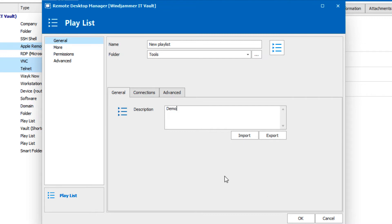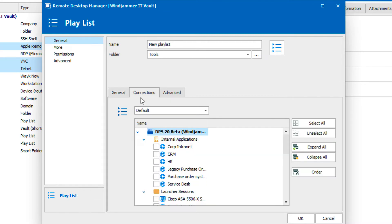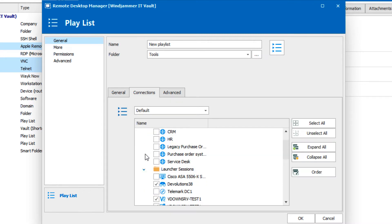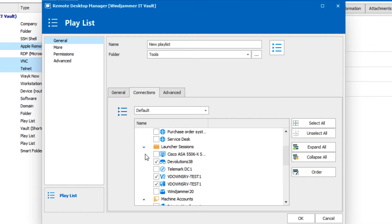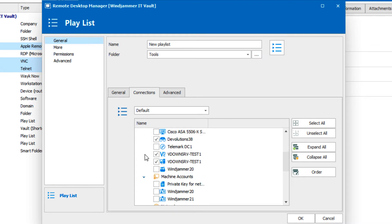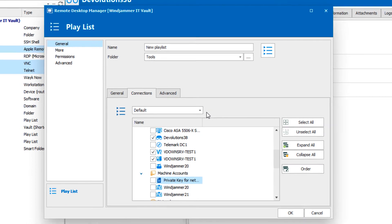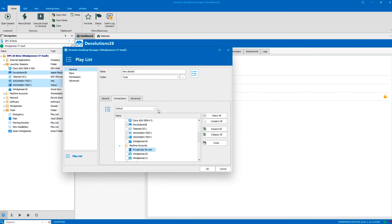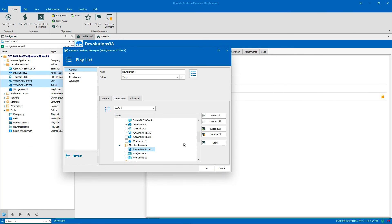Before I save this playlist, we'll go over to the Connections tab and from here I can just double check that I've included the right entries and I could also add or remove any if I needed to. If you're wondering what default means here, it refers to the current vault that I'm in.